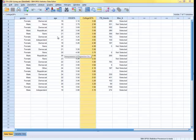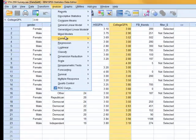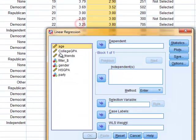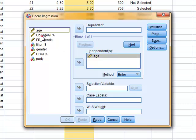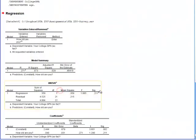Moving on to SPSS: we are going to go to Analyze, then Regression, then Linear Regression. We are going to bring age into the independent box and college GPA into the dependent box. We leave everything else as the default, then click OK.